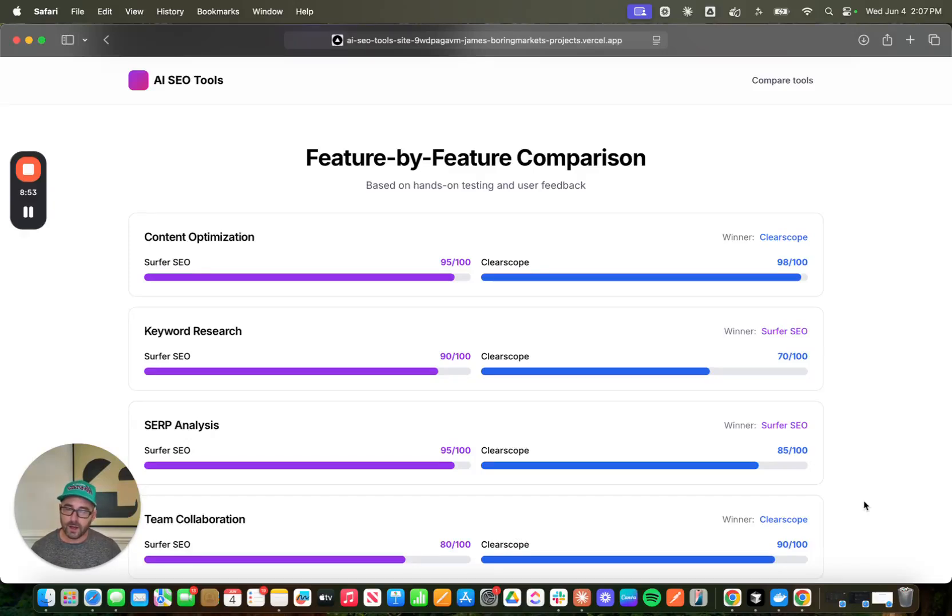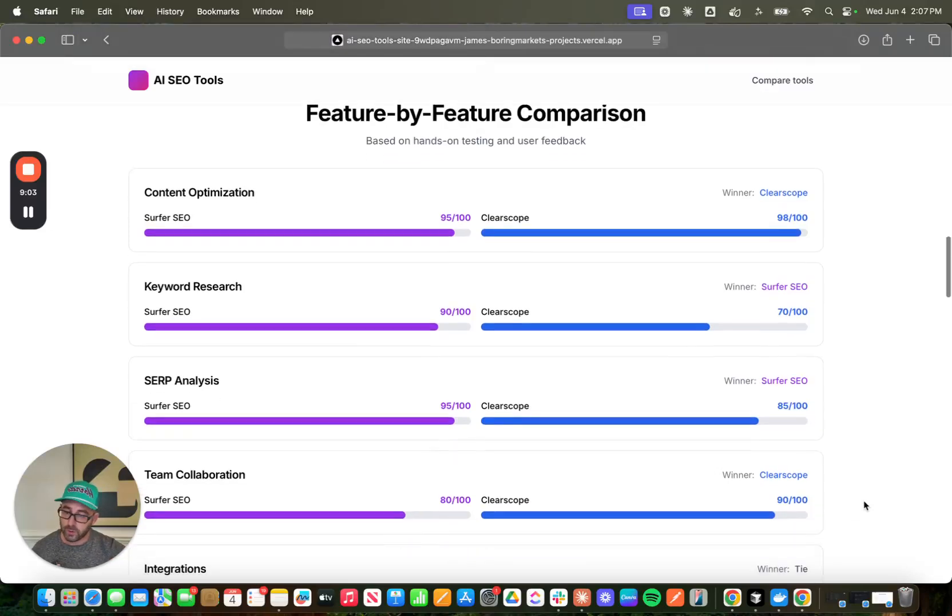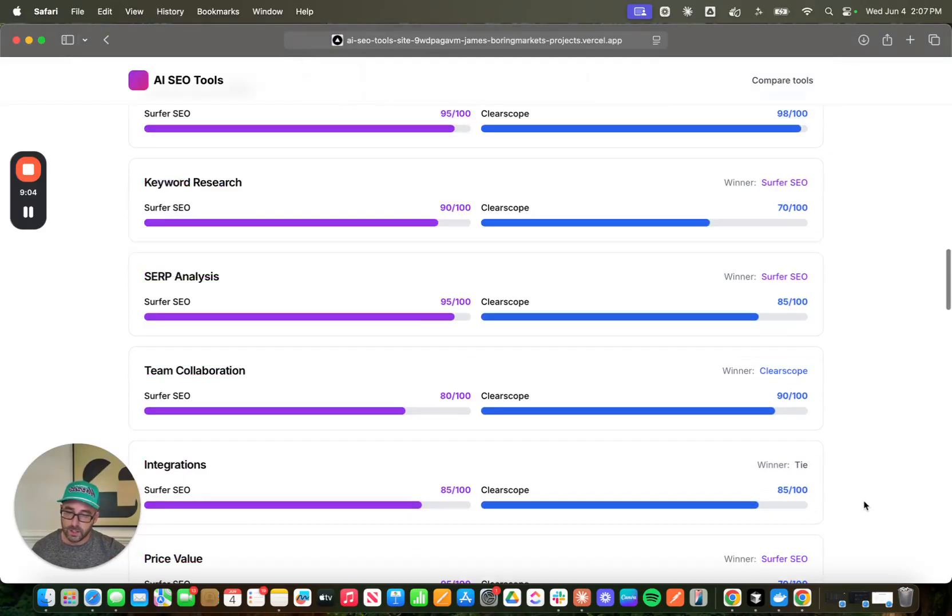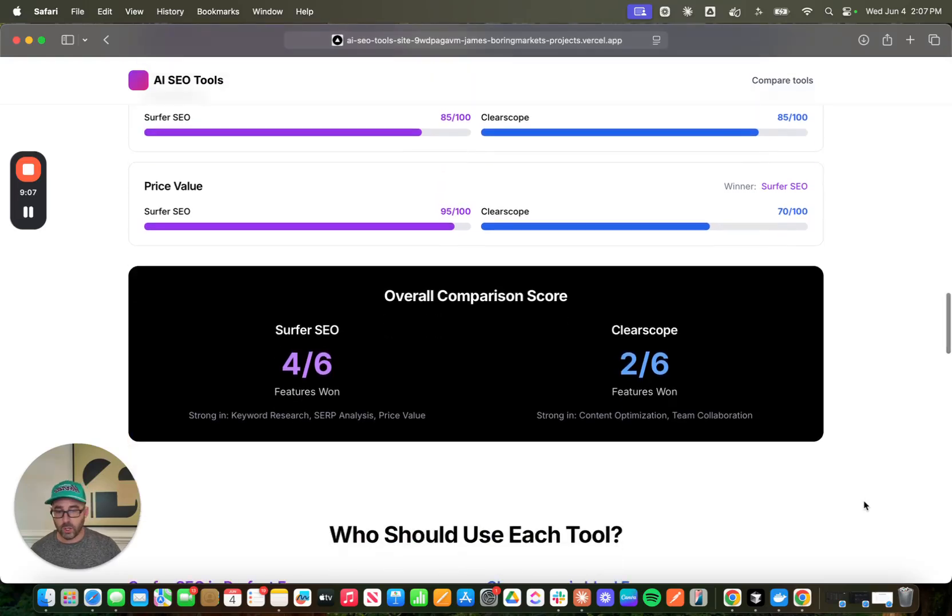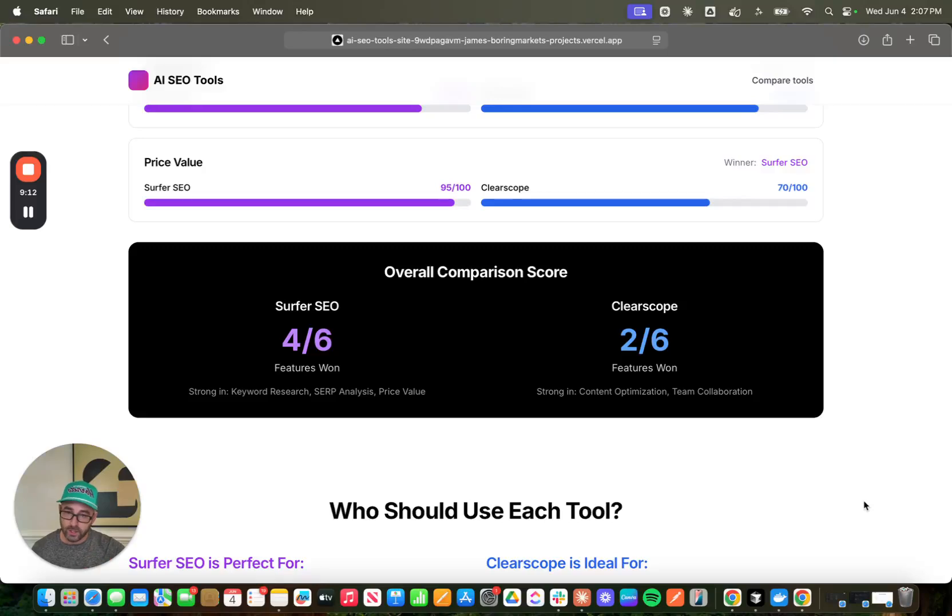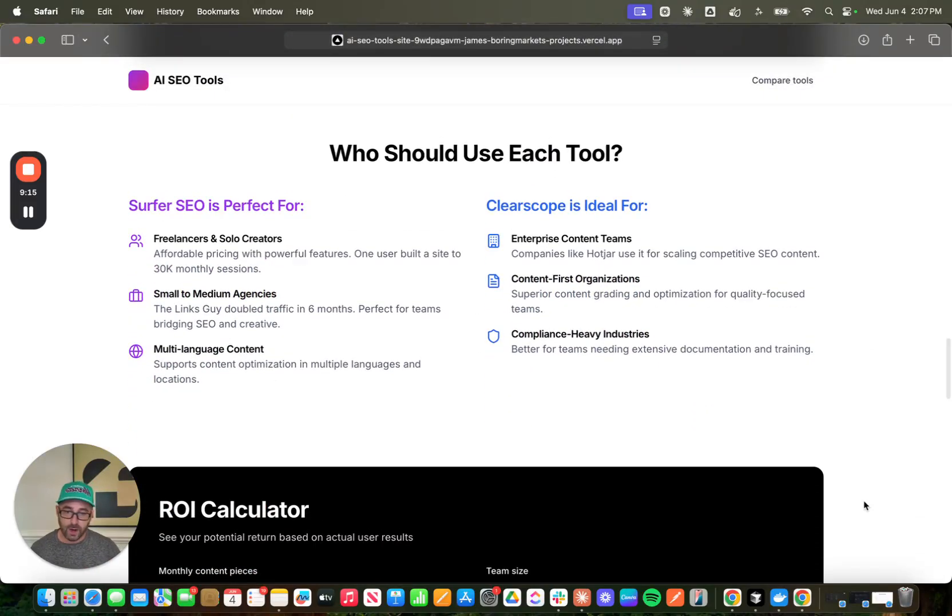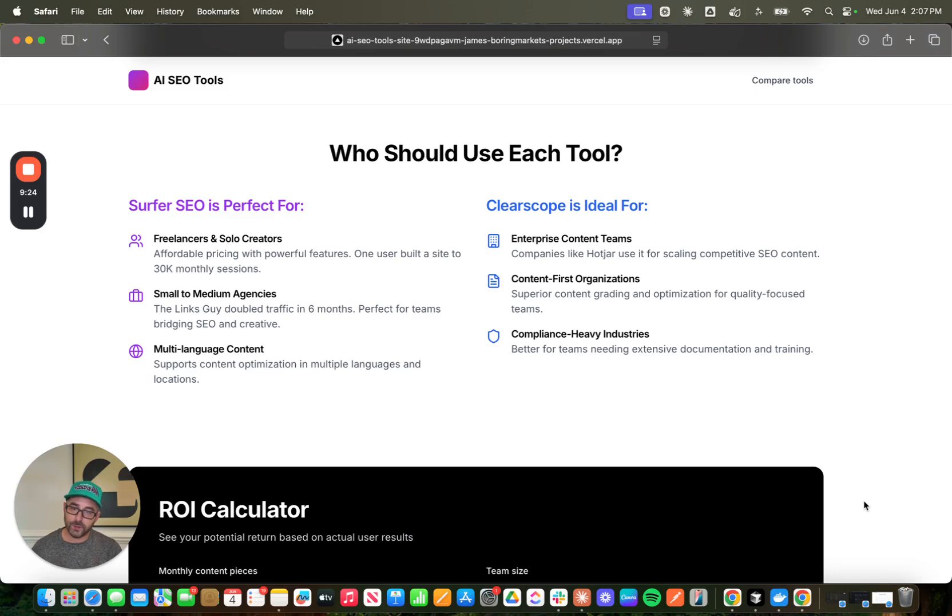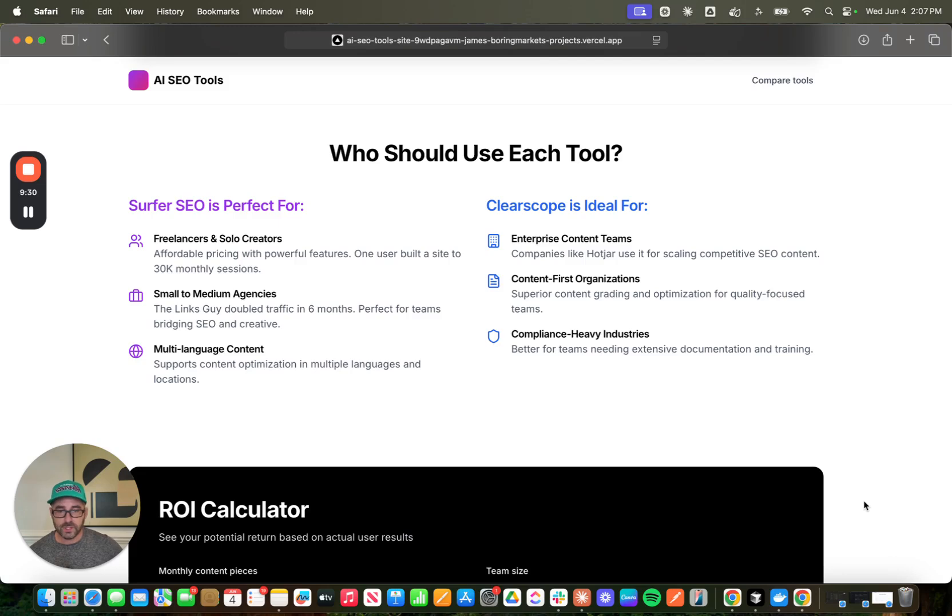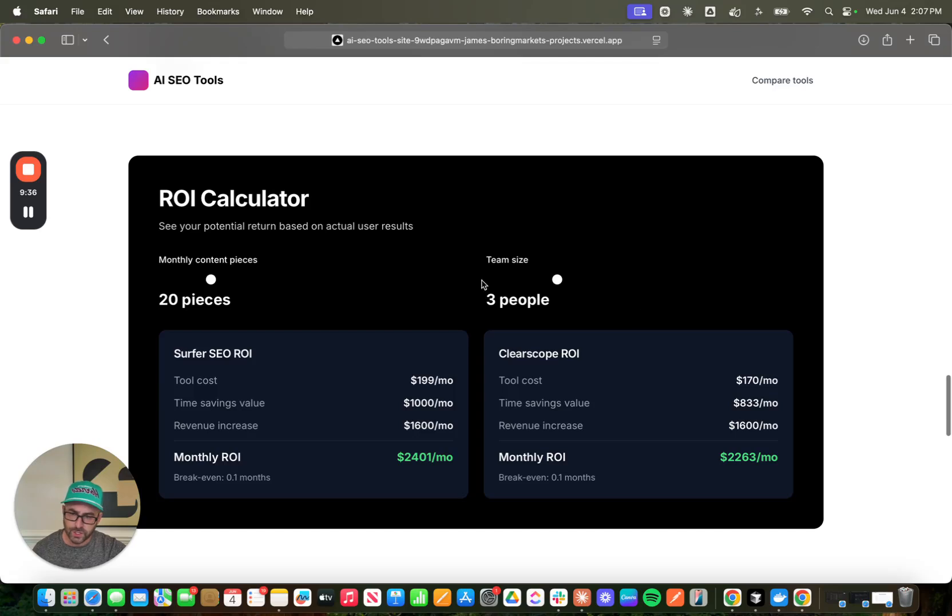Then we get into a feature-by-feature comparison based on hands-on testing and user feedback. So it's not just making this stuff up, it's going and it's finding those features on the website, it's looking at the reviews, all of that stuff. So this is real information and real valuable data for someone who's in the market for some of these SaaS products. Then it gave an overall comparison score, what it's strong in, what features it kind of won in across these categories. And it also recommended the tool for different types of users. So who's Surfer SEO good for, who is ClearScope good for. And it's totally correct that Surfer is probably better for small to medium agencies, freelancers, and solo creators, whereas ClearScope is a much more enterprise-focused company and tool.